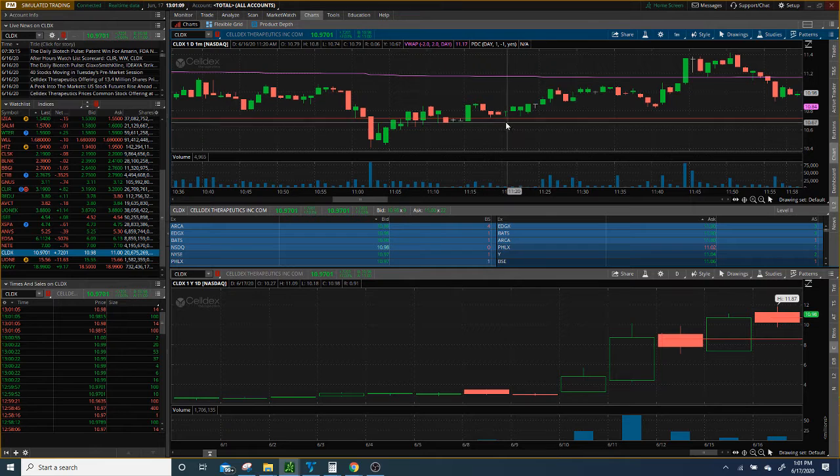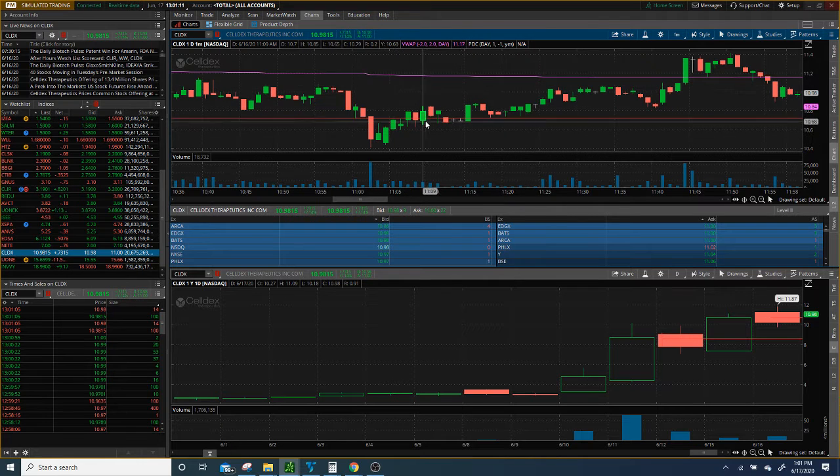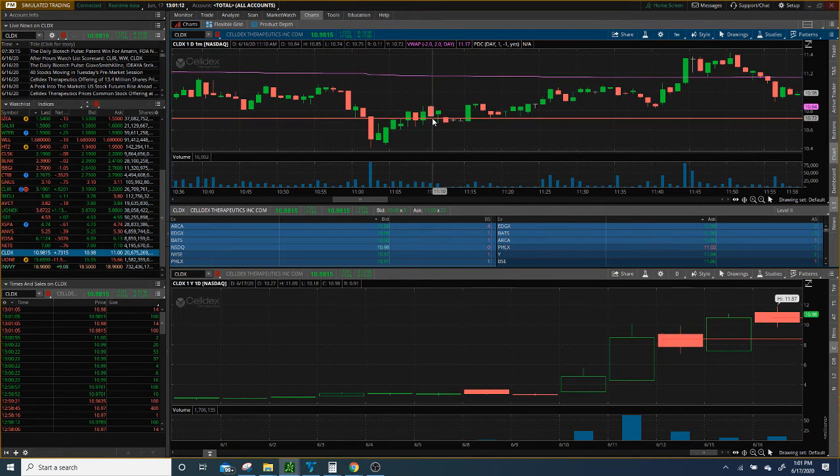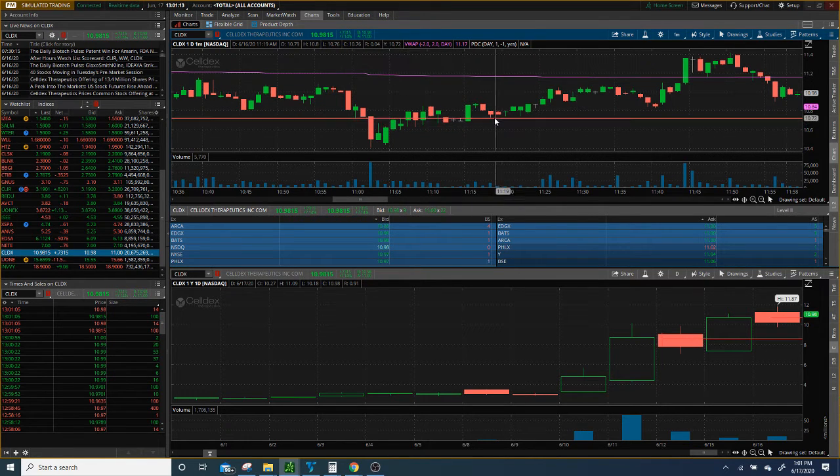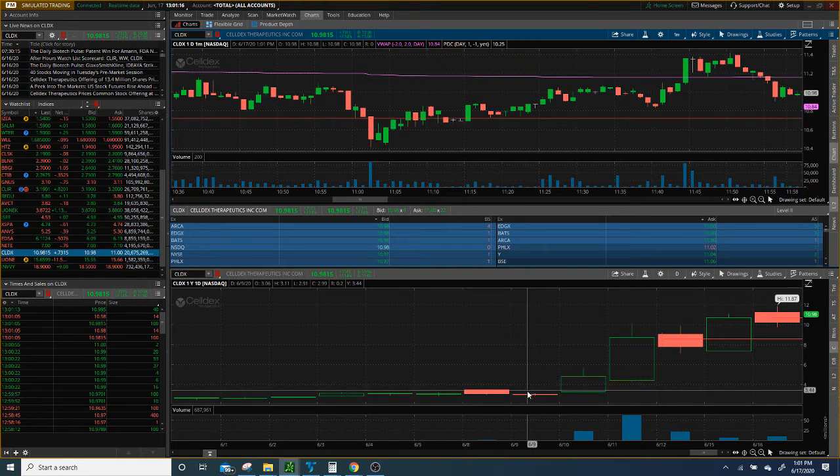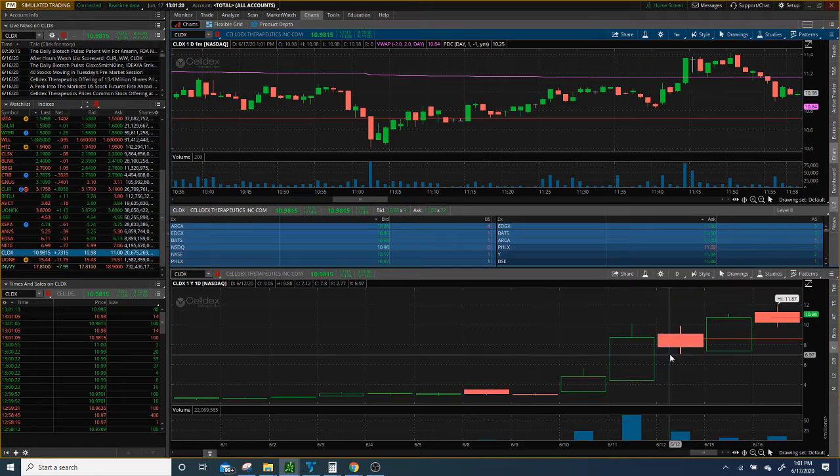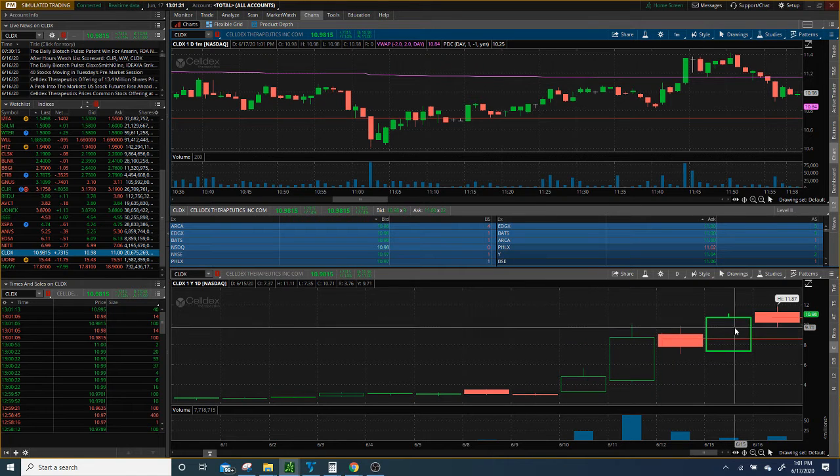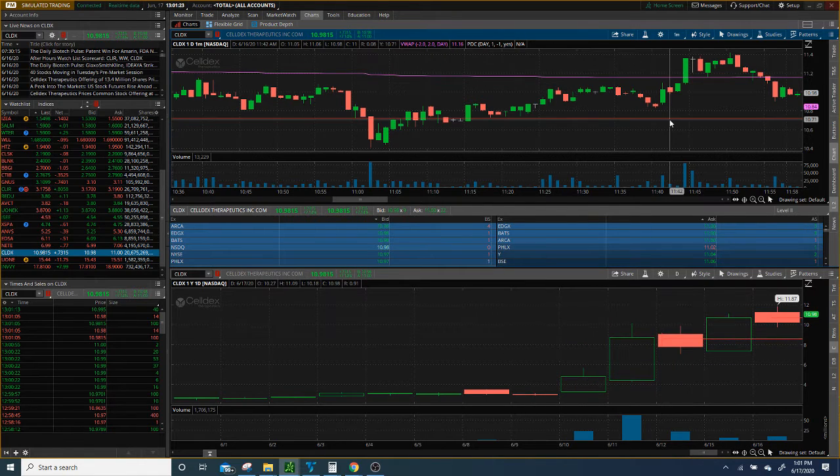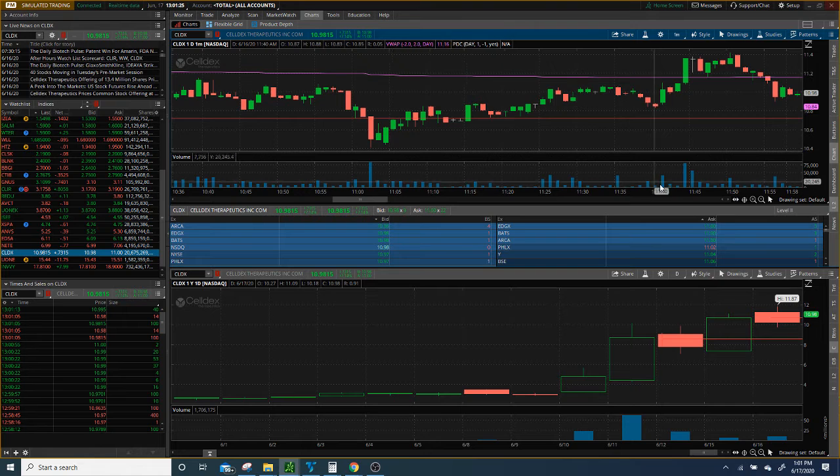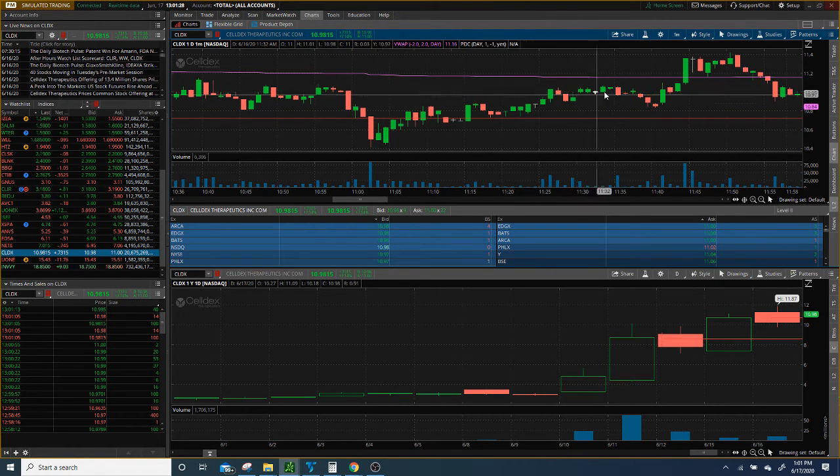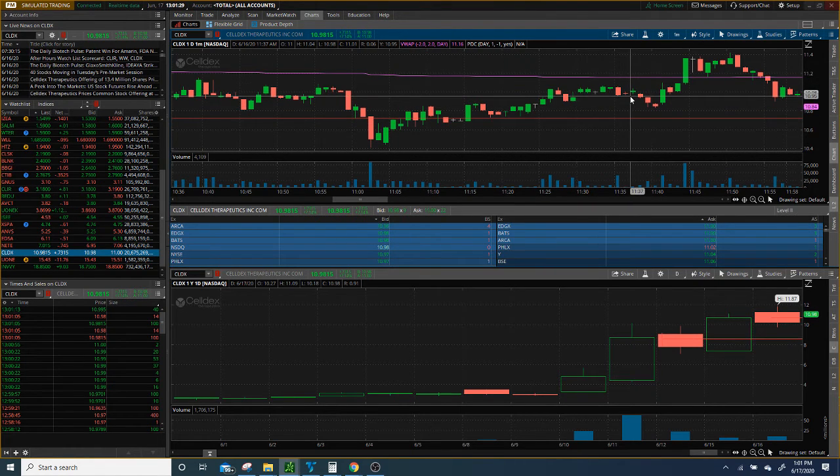But no, my ego got in the way. I was thinking like okay I know I'm right, it flushed, it's red on the day, this thing is gonna go down. It's been up since it was up since $2 and now it's at $10, this gotta go down. No, the stock does not have to go down. Just take your profit, move on, trade the next day.